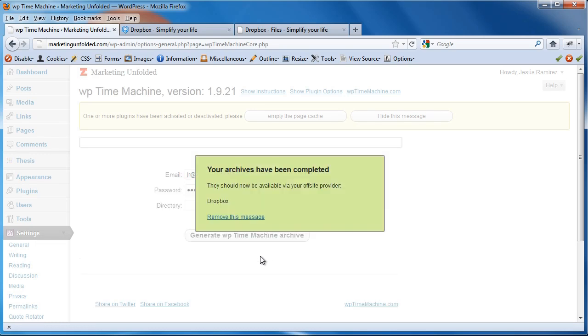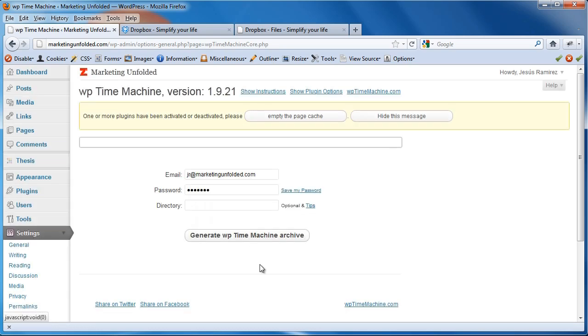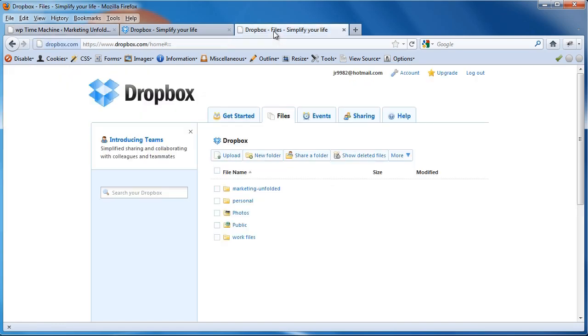Okay. Our archive has been completed and we can click on Remove This Message. And if we go back into our Dropbox account, we should see the file. And guess what? It's not here. Well, why isn't it here?